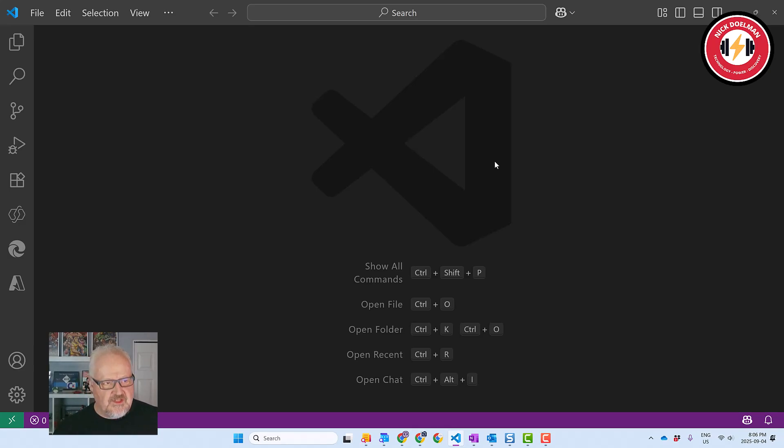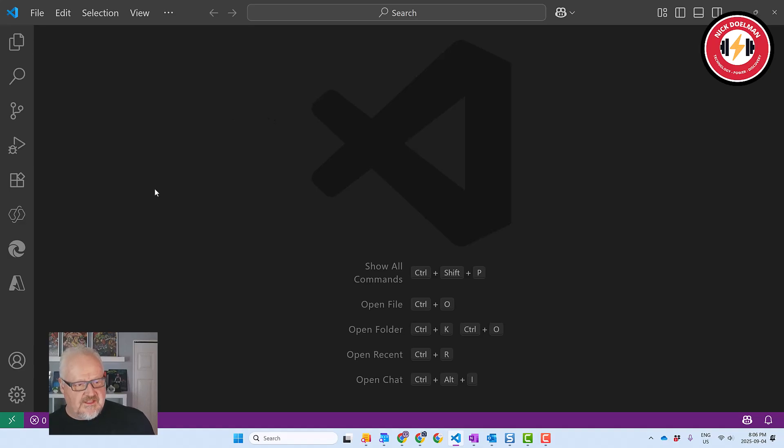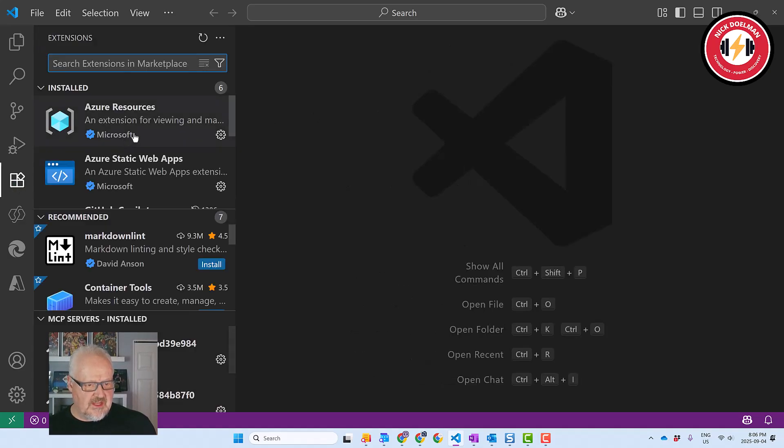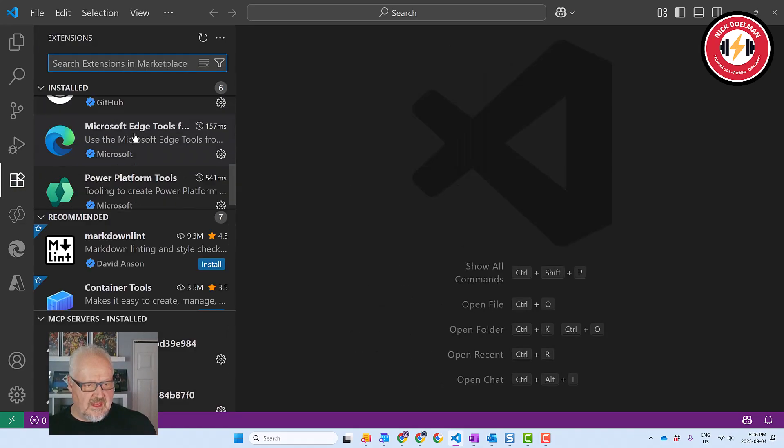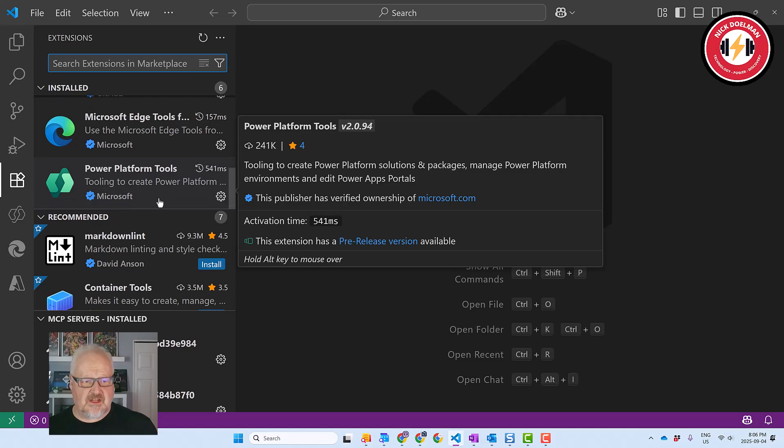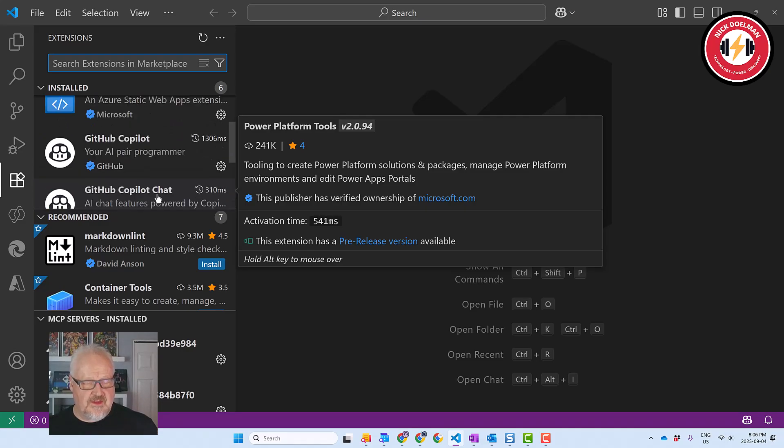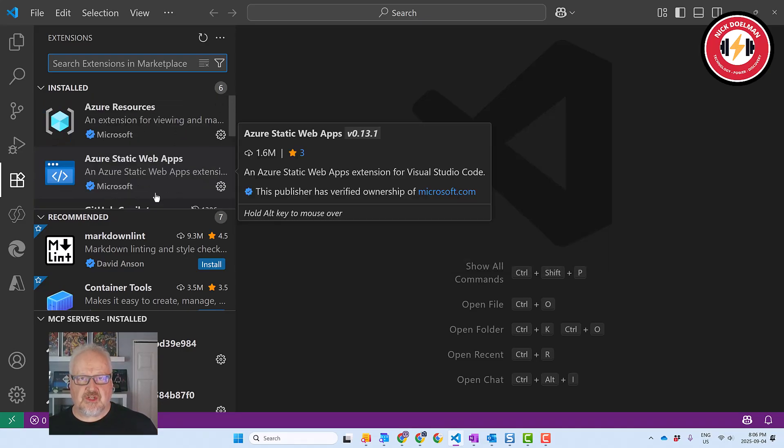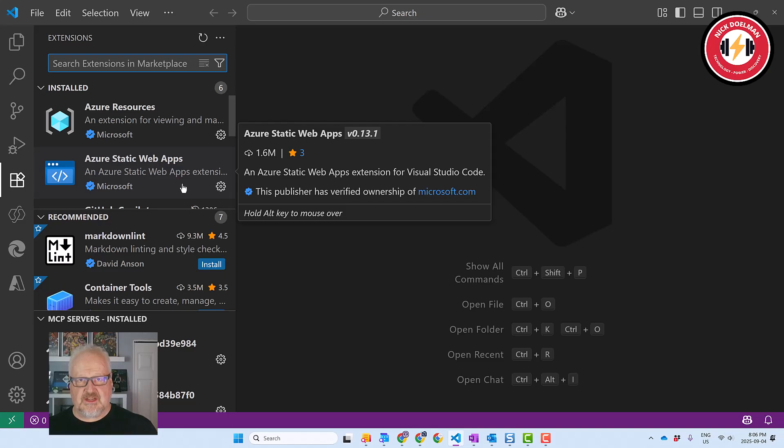Alright, so I'm in Visual Studio Code. A couple things to do. You want to make sure that when you install the extensions that you have the Power Platform tools installed. You can make sure that's installed and then you're also going to want to make sure you installed Node.js on your machine because you're going to need some of these tools as well.